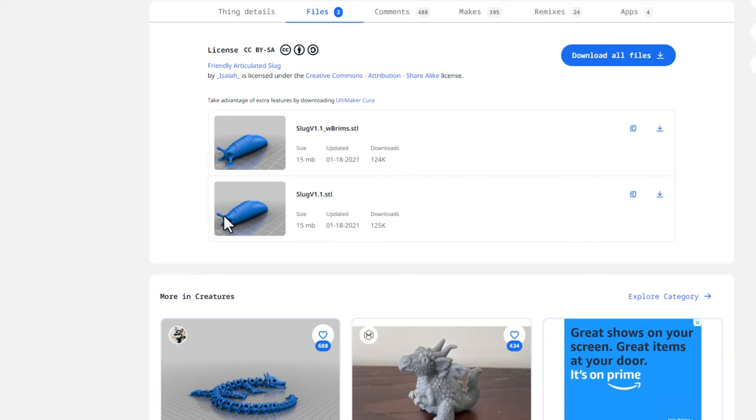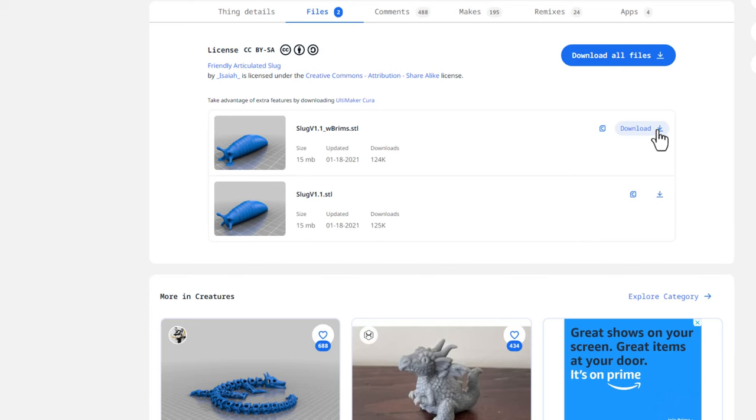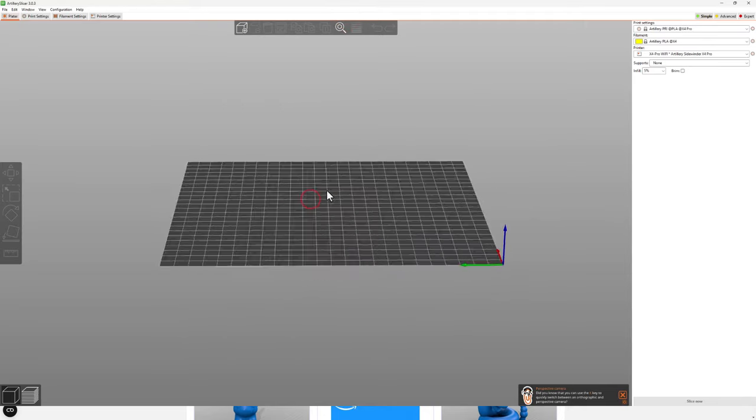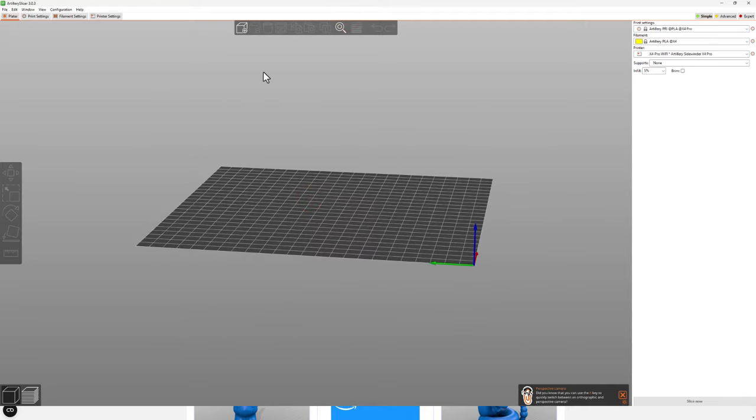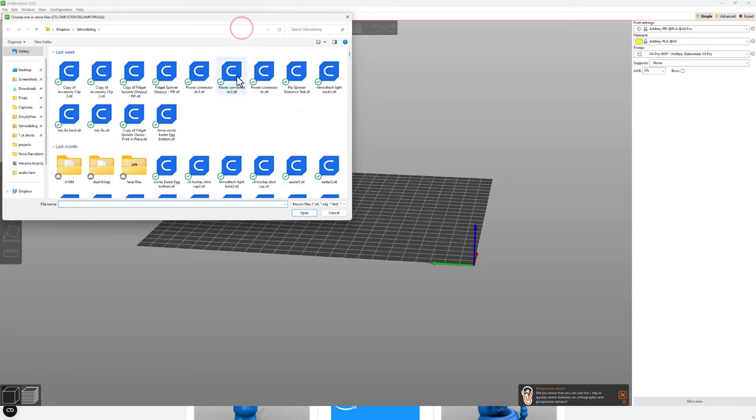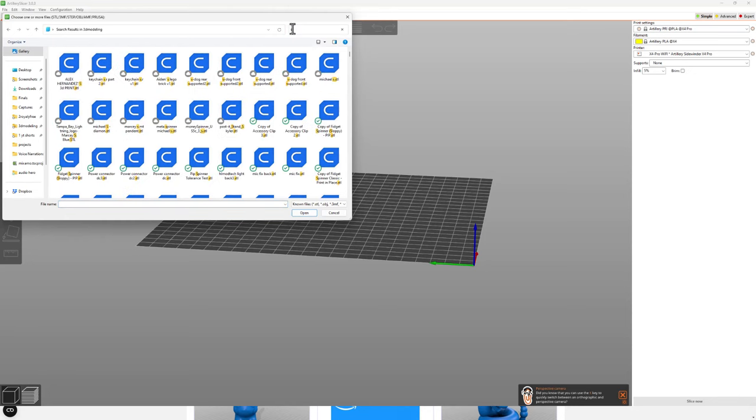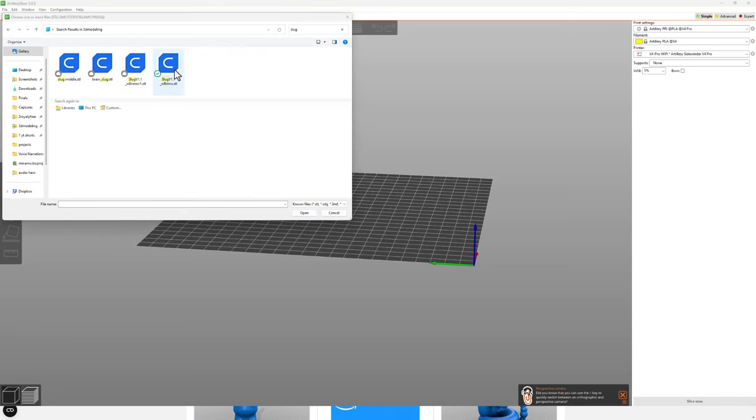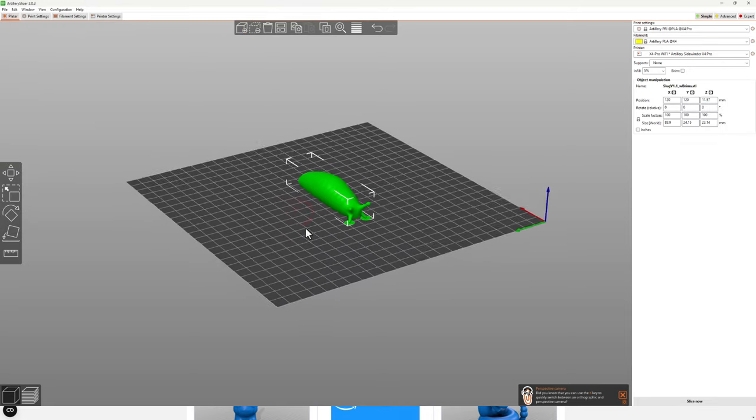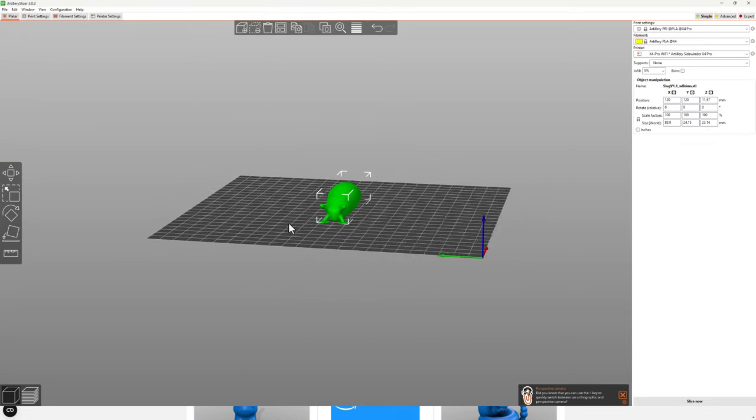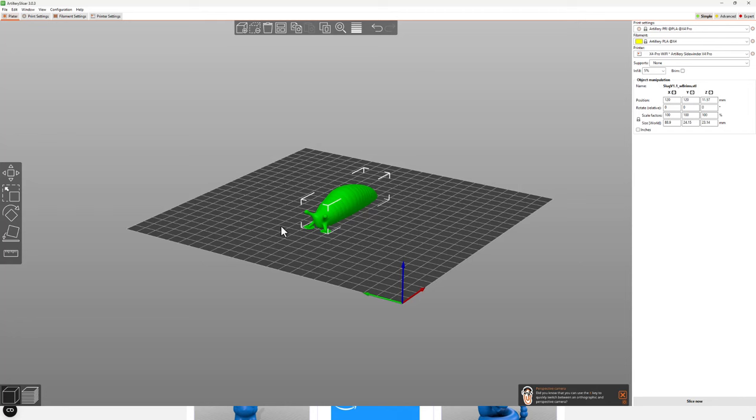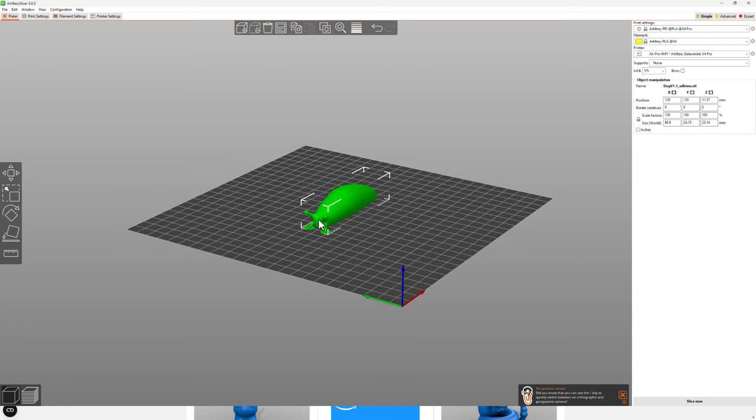We'll start by grabbing the files. I like the ones with the brims already added. If you add the brims in software, it'll do it all the way around the body too, which can be pretty annoying. Friends, all you do is hit download to bring it to your computer. I already have that step out of the way, so let's just click plus in the search box. I'm going to type slug.